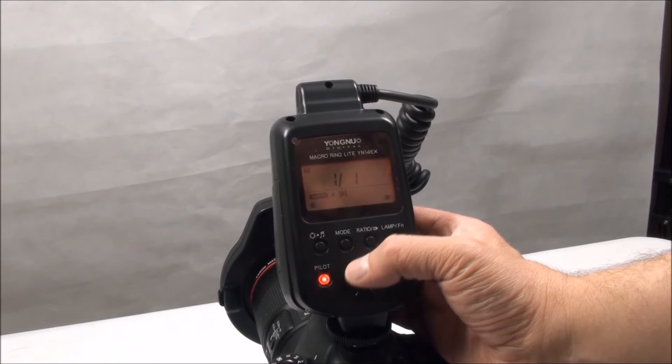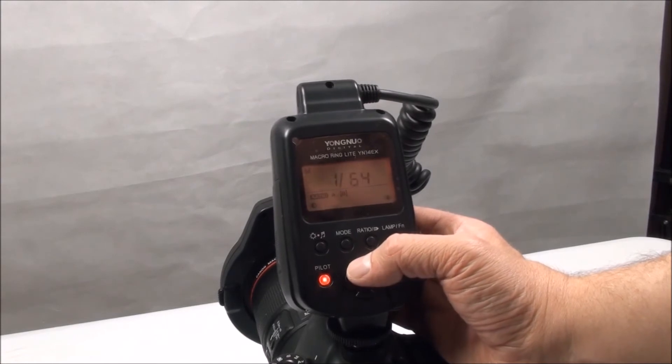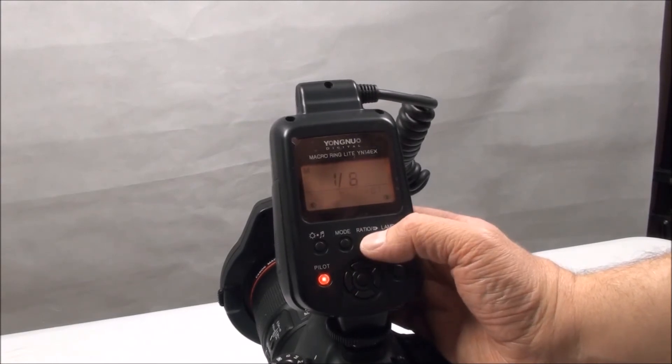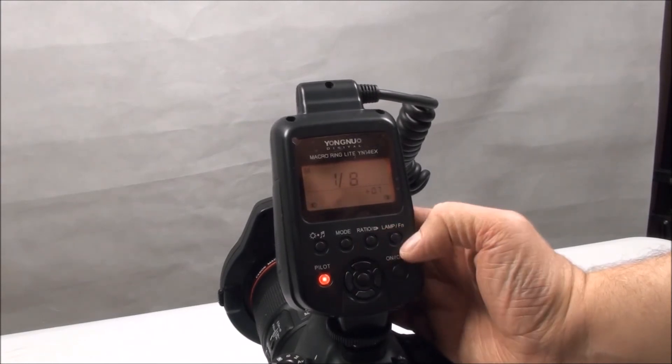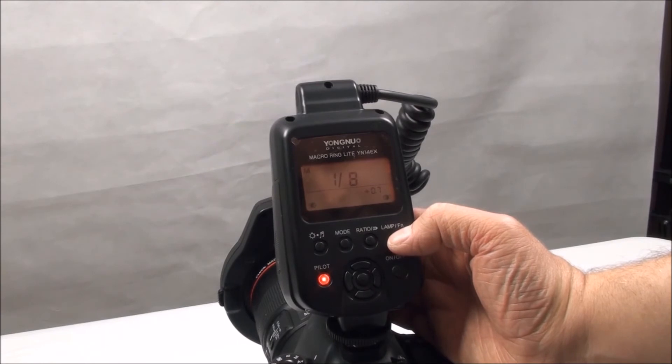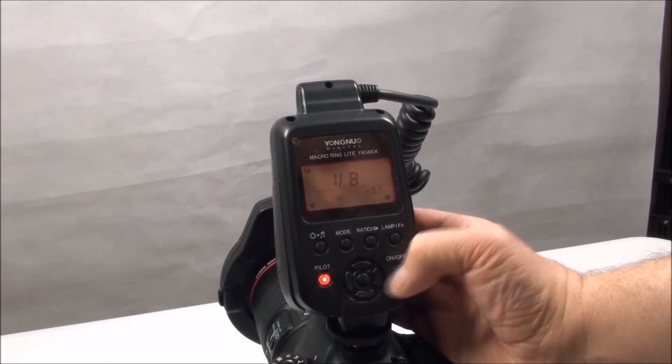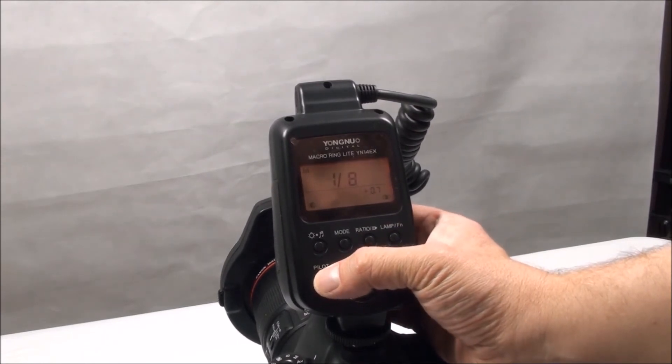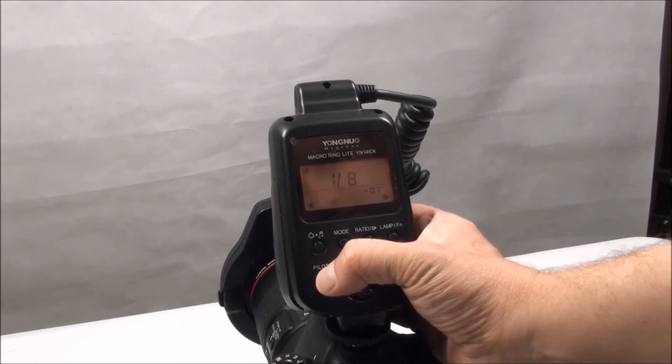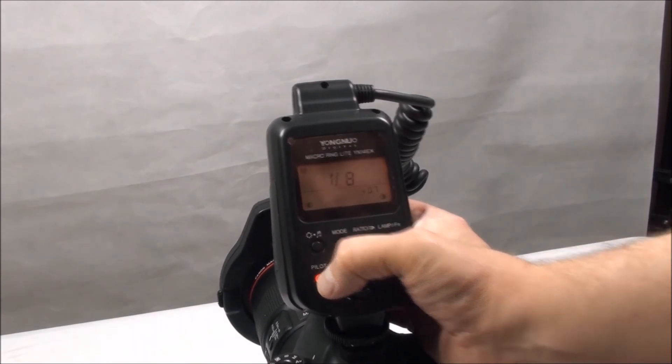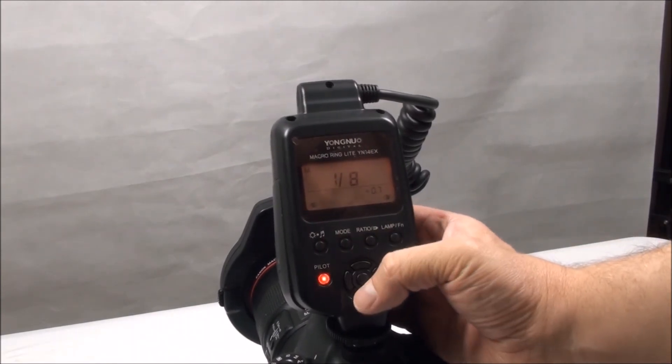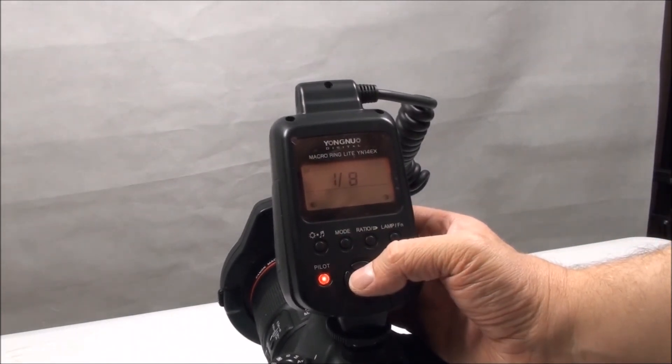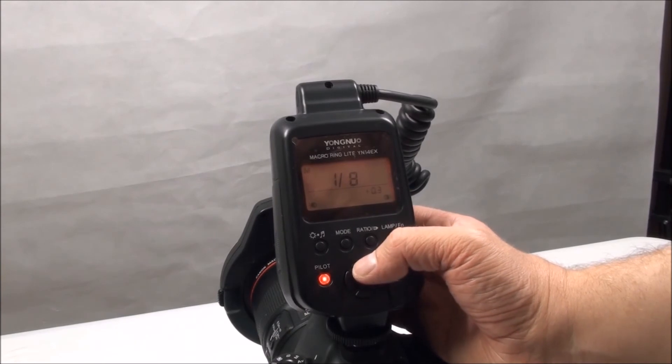If you want a ring flash and are not prepared to pay the high prices Canon and Sigma are demanding, this ring flash is going to be right up your street, and it does everything the Canon and Sigma units do, but at a fraction of the cost. This ring flash has been an excellent buy and has really helped with my macro and close-up photography. I took a gamble on this, but it has paid off, and I wouldn't be without this now.